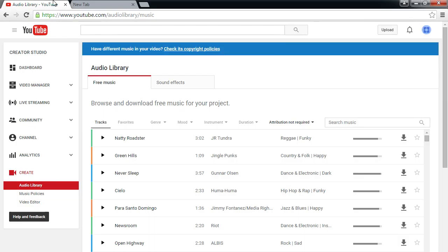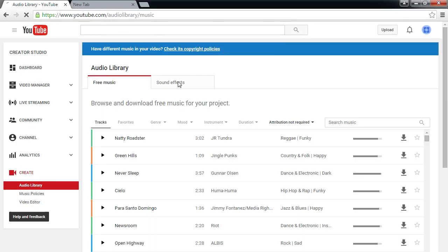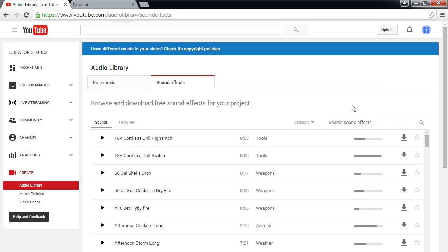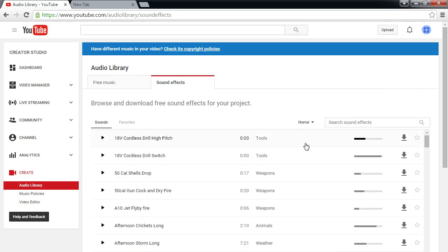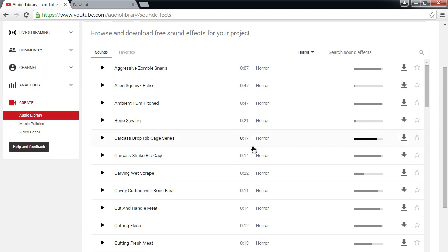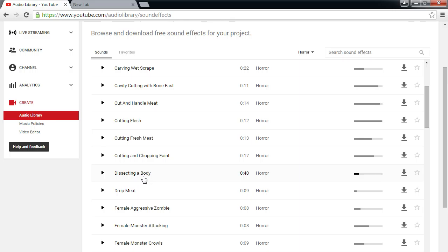On YouTube we also have sound effects. If you need something — say you're making a video about the apocalypse — you can filter by category like Horror. Here's Aggressive Zombie Snarls, free for you to download. Other options include dissecting a body, dropping meat, female aggressive zombie, female monster attacking.